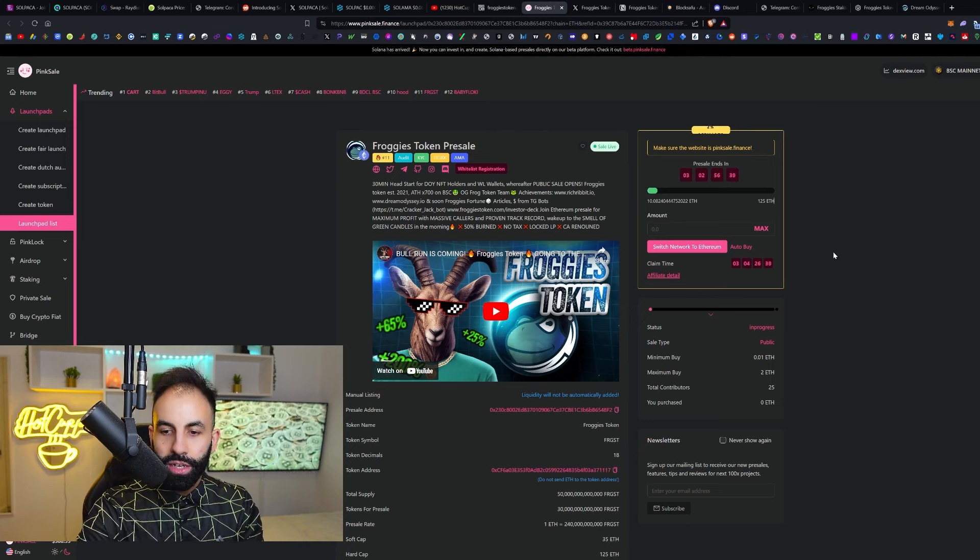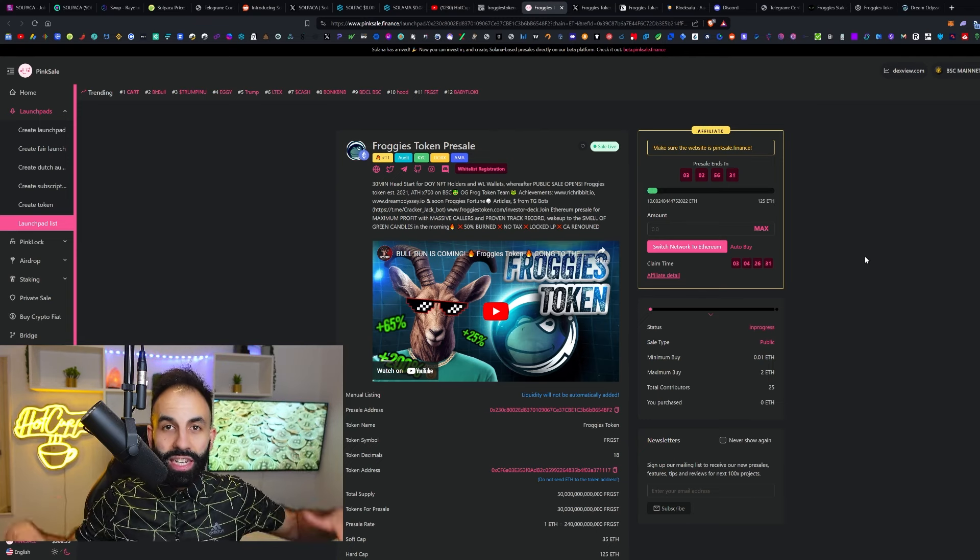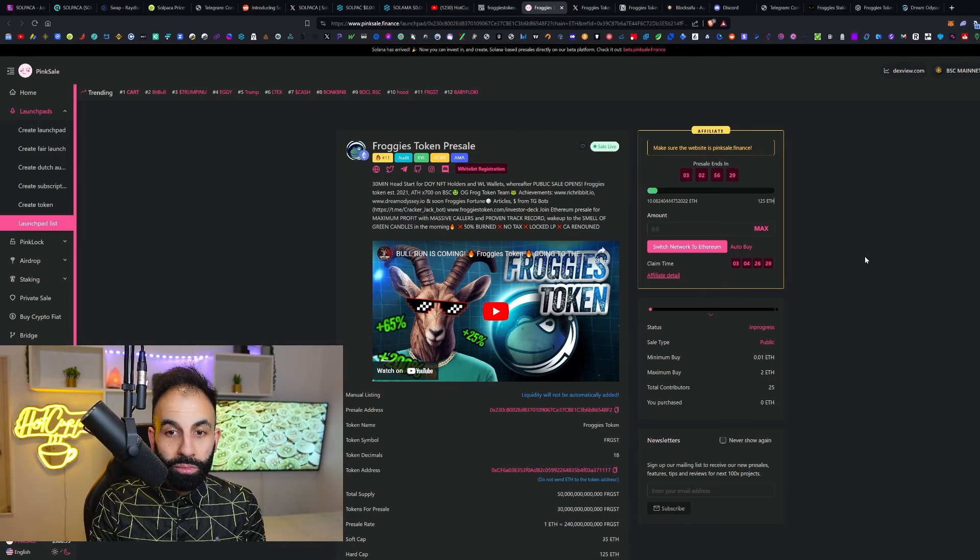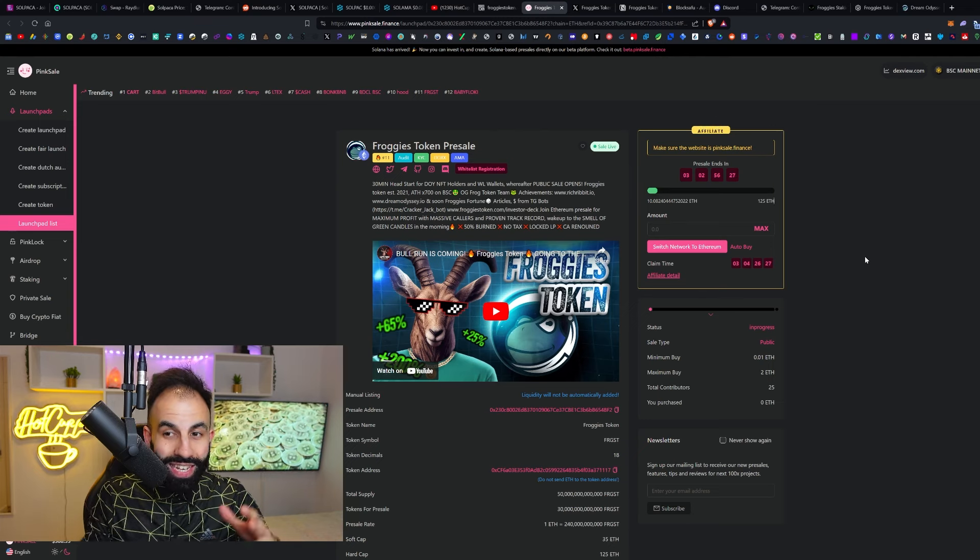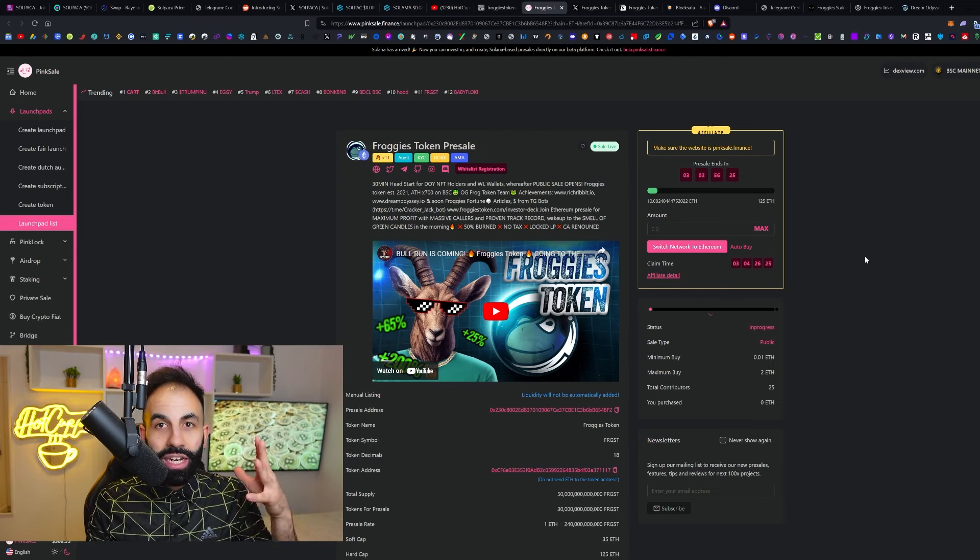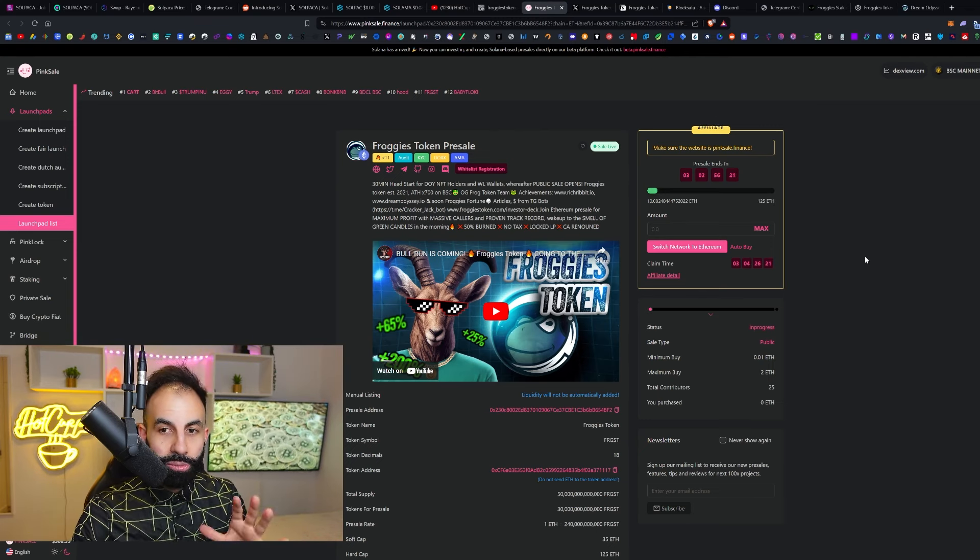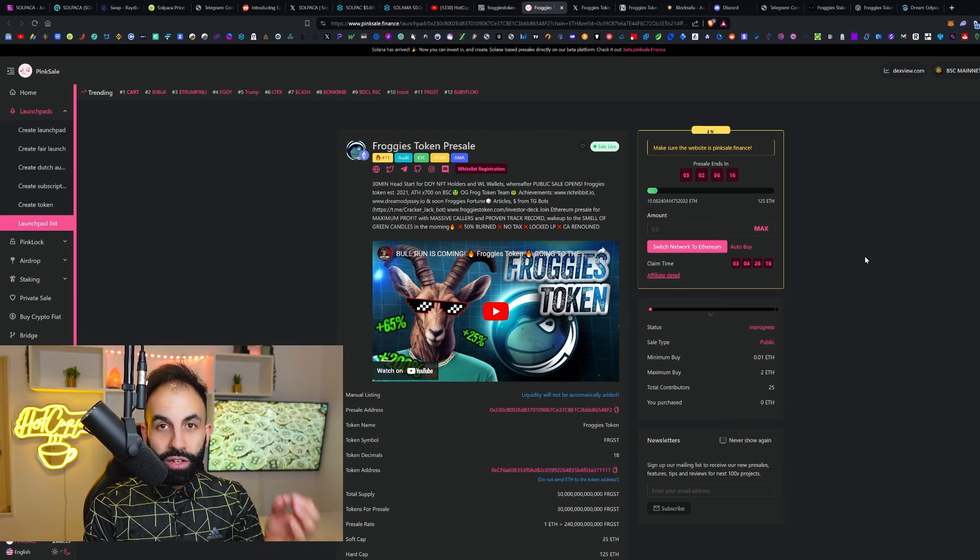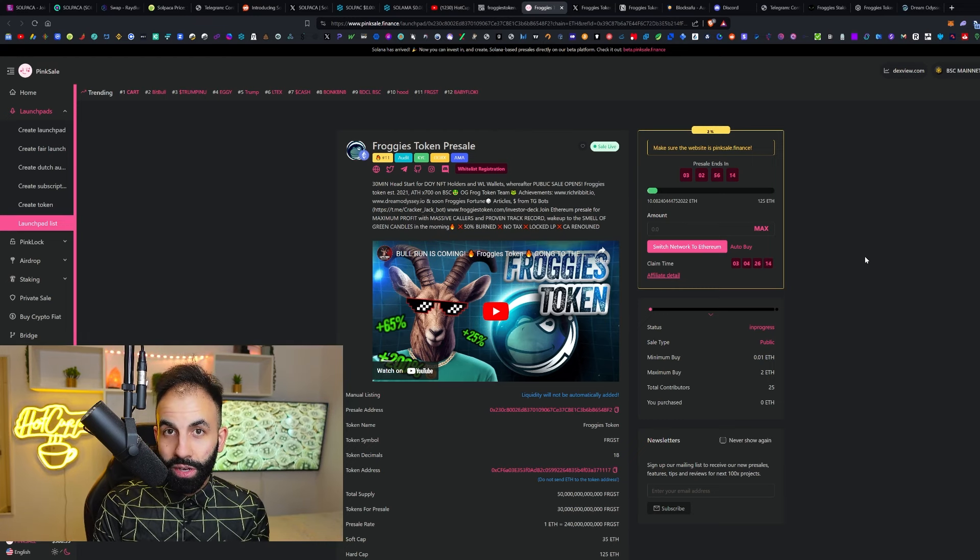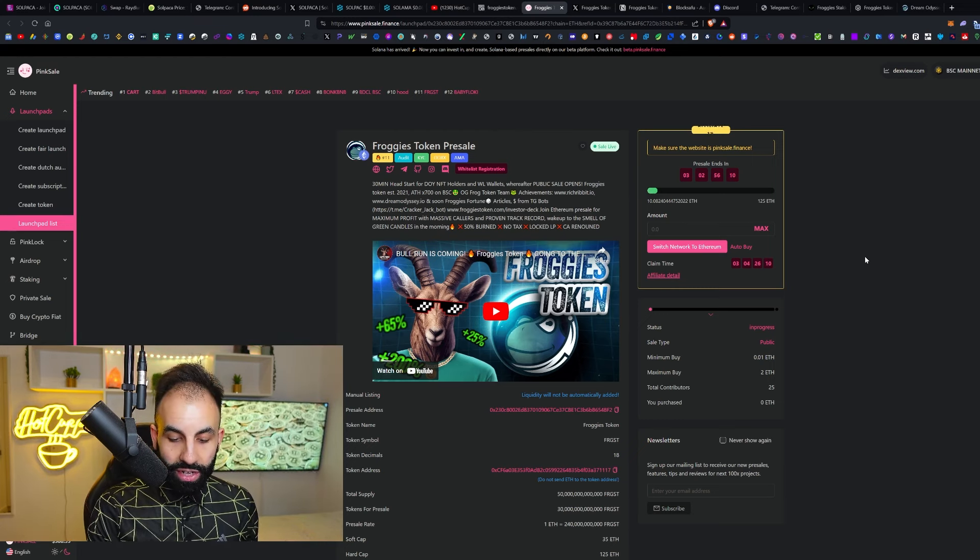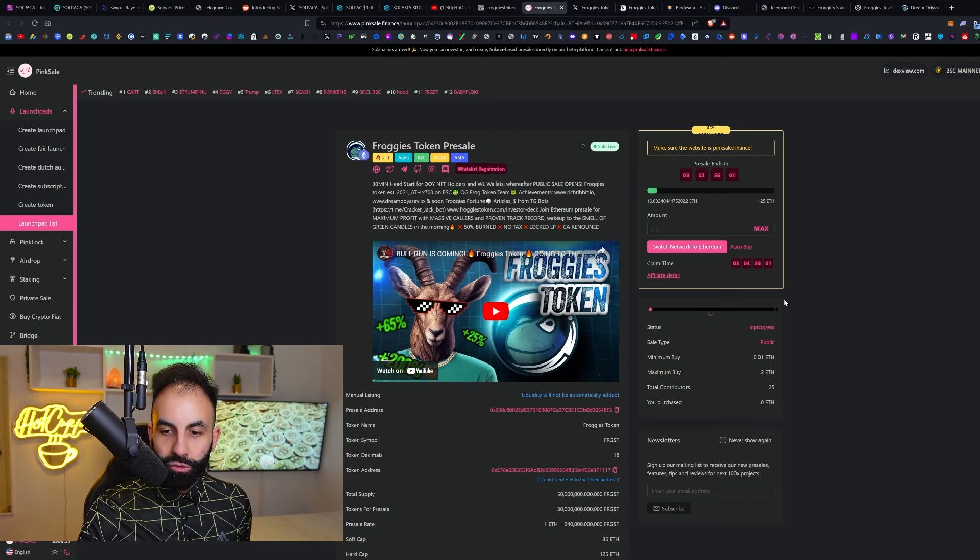When it launches on Ethereum and then in the future on BSC as well, this Ethereum meme coin gem could have the potential to 100x in value because it could start at a low market cap when it launches after the pre-sale. Apparently, Froggies is going to be able to be bought on PancakeSwap after this, and you can even get it on LBank.